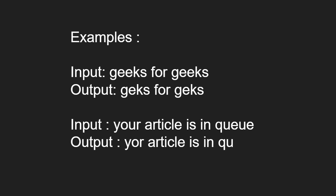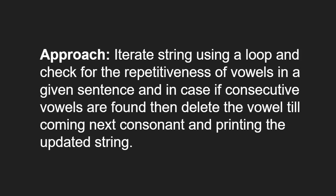Next, let us see the approach. We iterate the string using a loop and check for the repetitiveness of vowels in a given sentence, and in case if consecutive vowels are found then delete the vowel till the coming next consonant and printing the updated string.